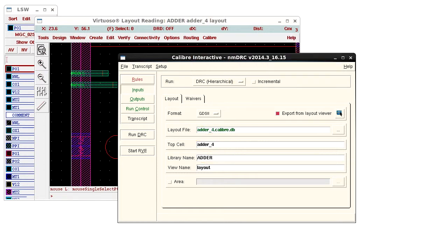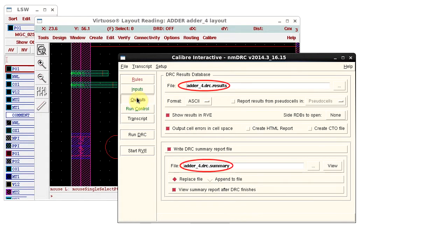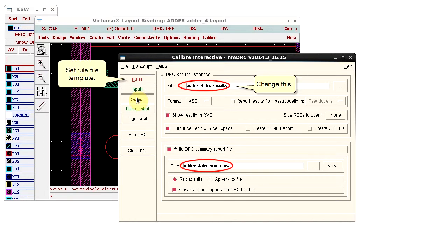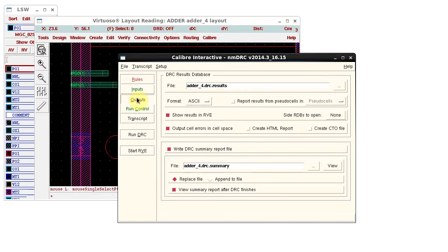For example, the output files are named using the open cell. I want to change the results database file name, and I also want to specify a template for the rule file name.